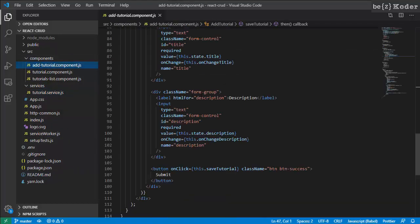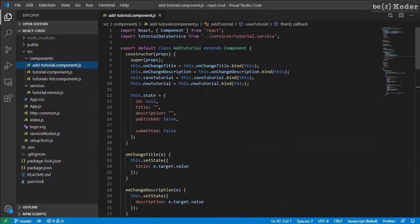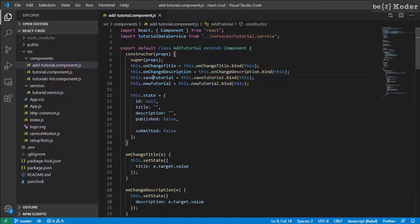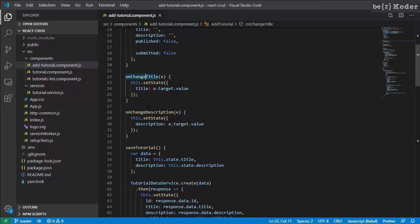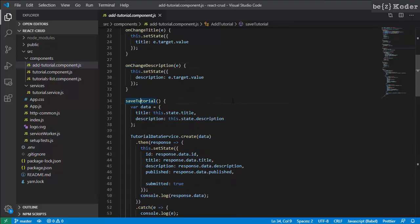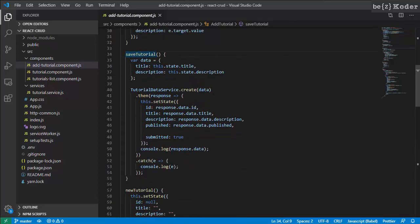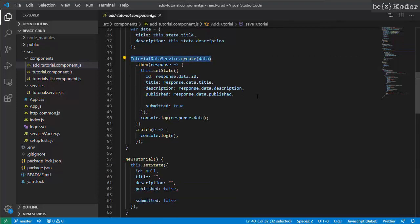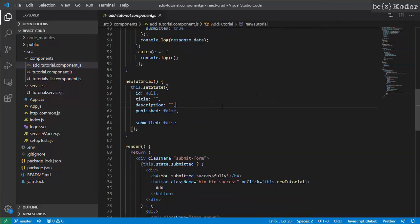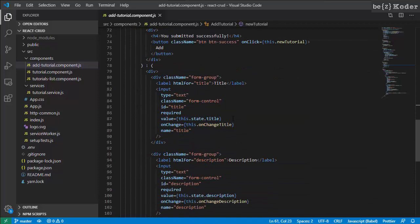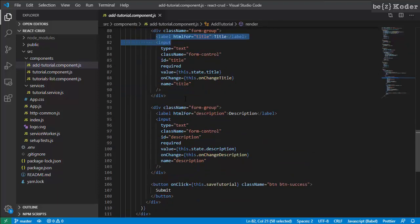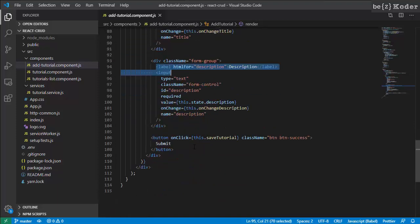Now look at the tutorial component. We're going to use title and description fields here. In the submit tutorial handler, we call the service create method.